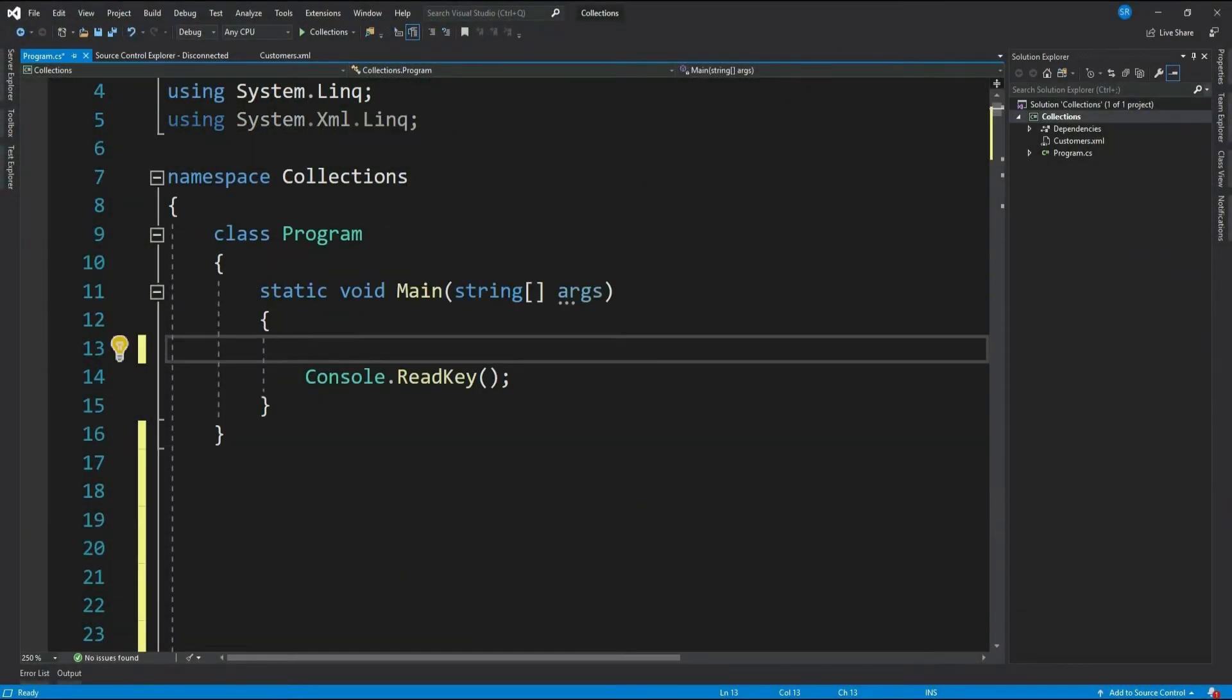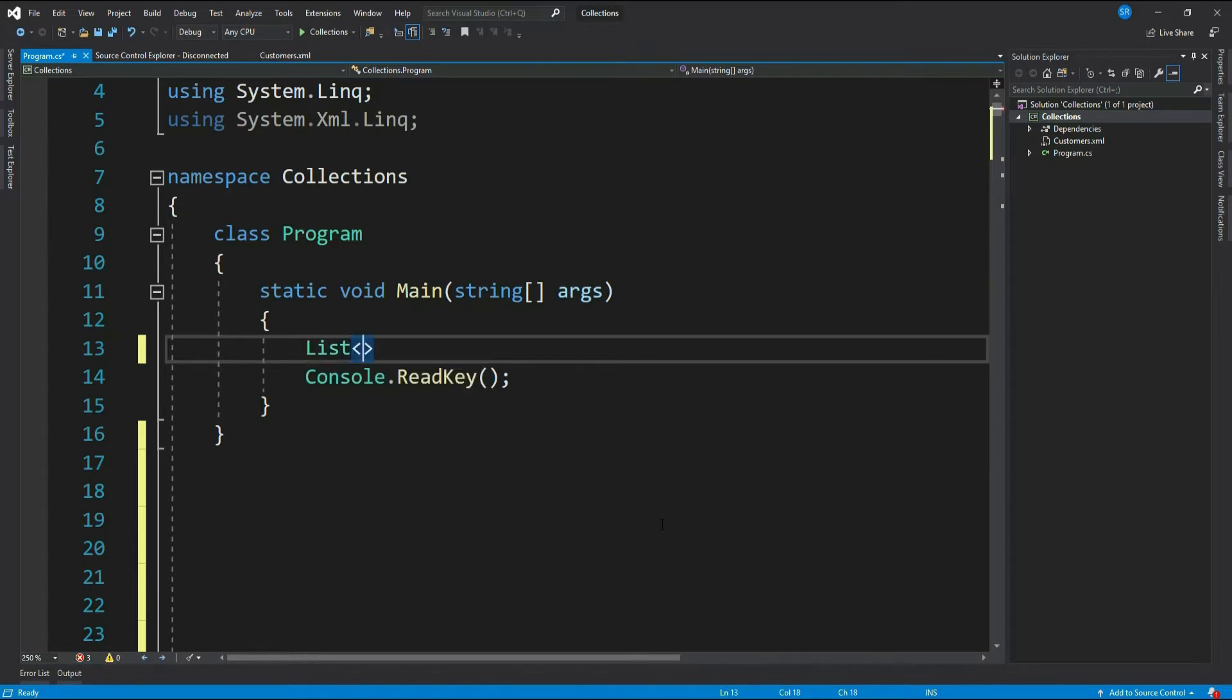Before learning how to declare a dictionary, let's understand what it is and when to use it. And for that, let's go back to our list example. Let me declare a list of string to hold our months.